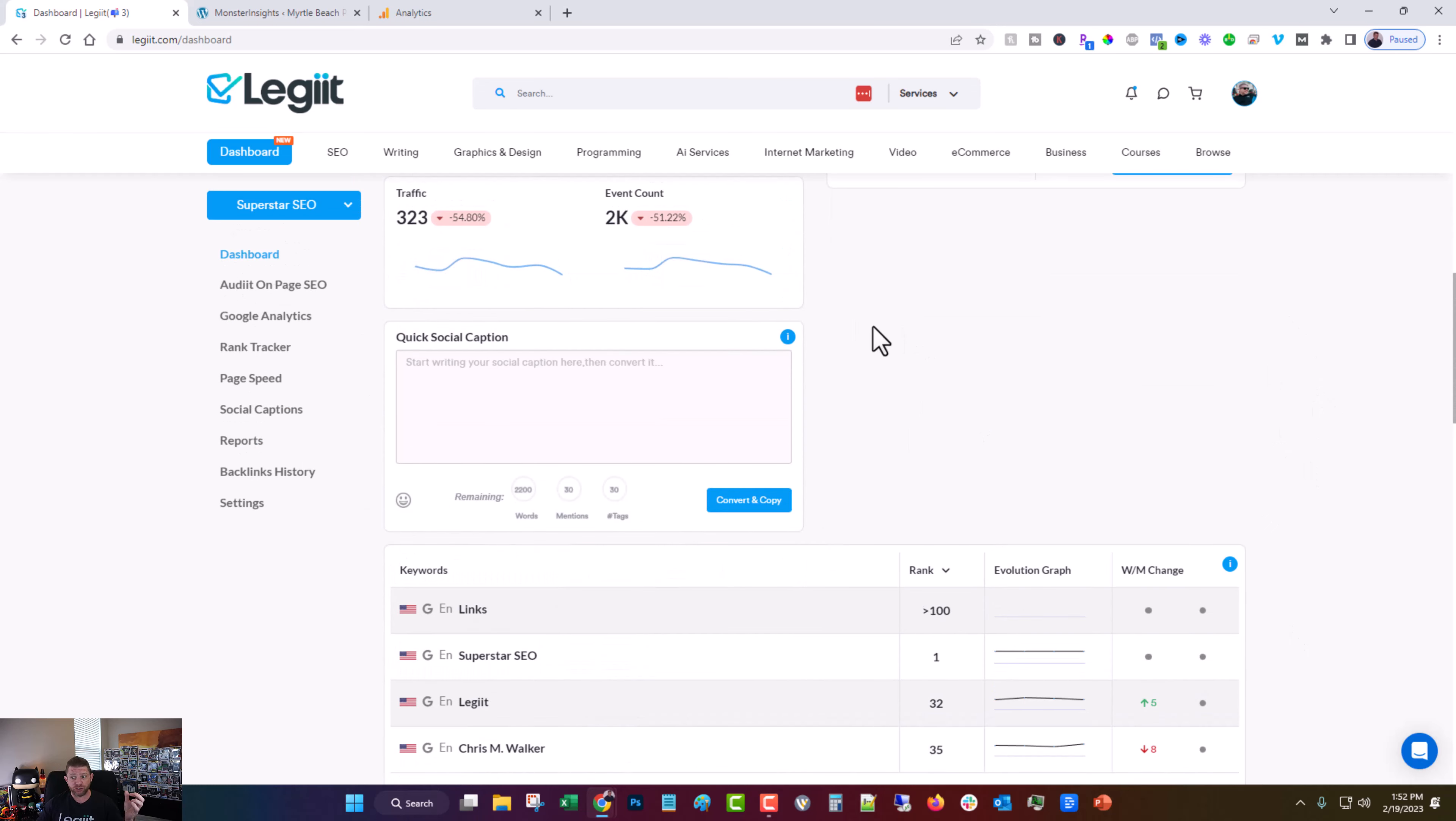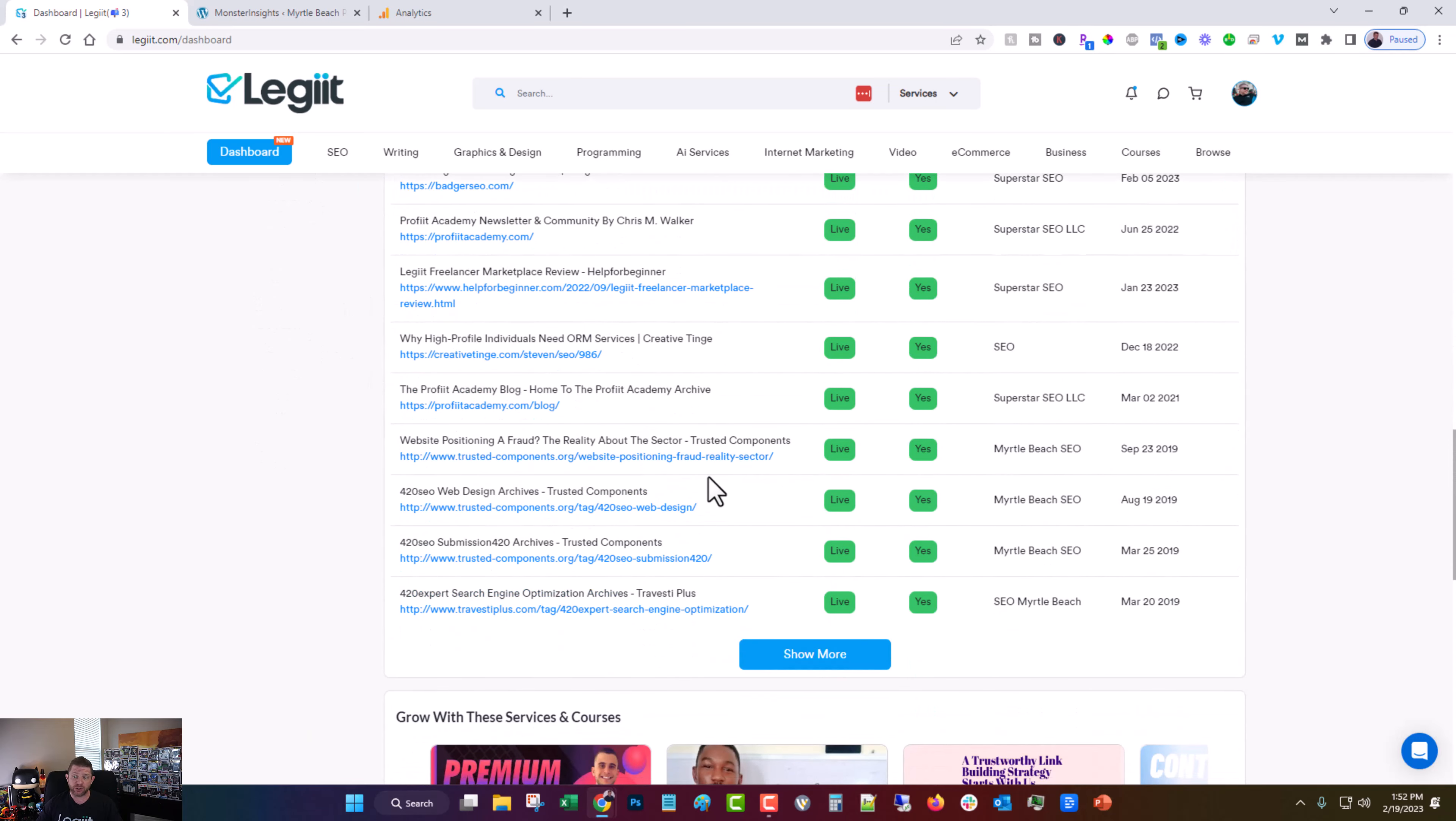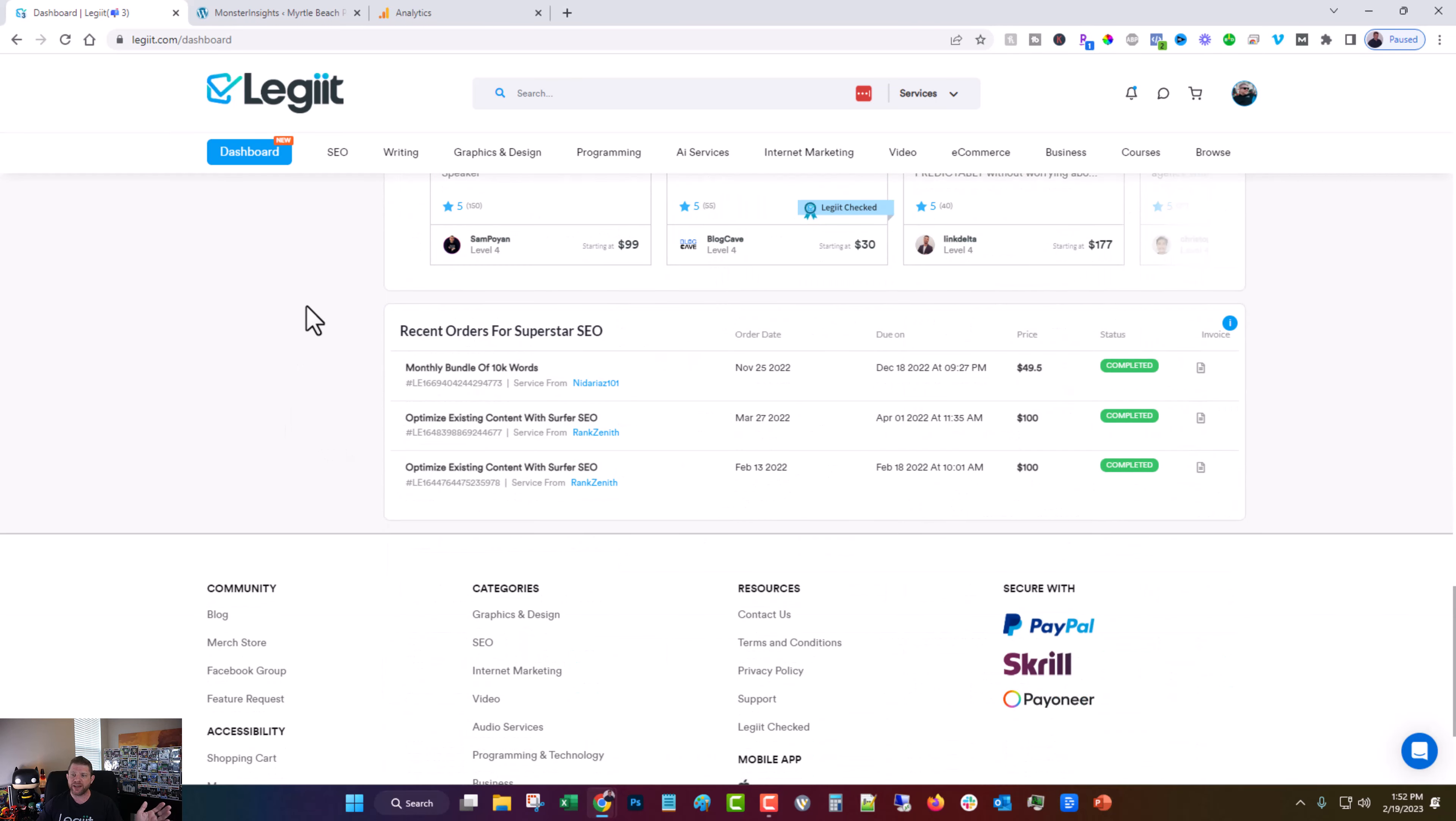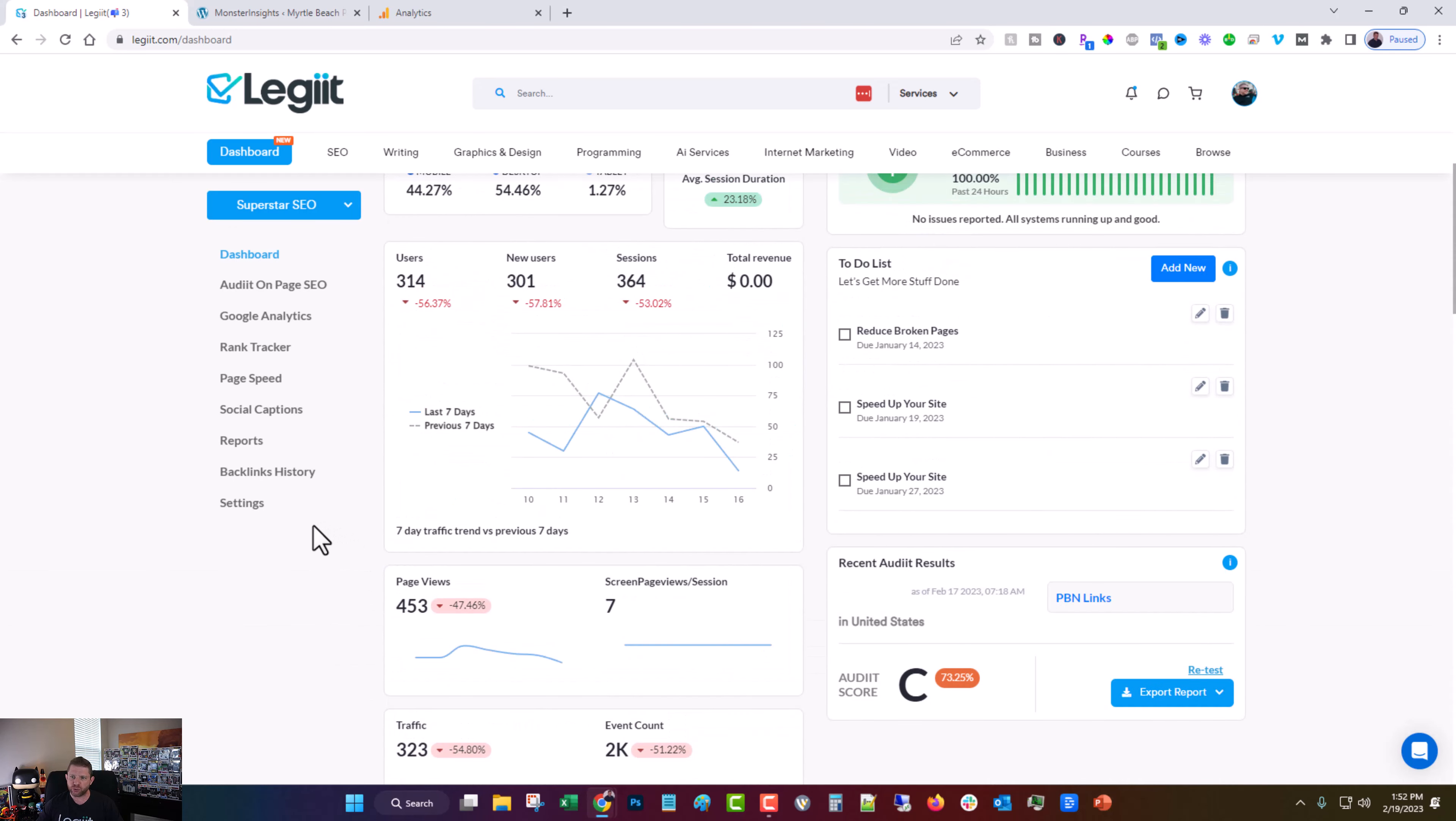For whatever you use to generate your social media captions and count the words, mentions, and hashtags. Your rank tracker, you don't have to open that again. Whatever you use to track backlinks, you won't have to open that again. Whatever you have to use to manage your projects. So you see how much you've spent and your invoices and all that great stuff, what you've done. That's all in one place for you too.